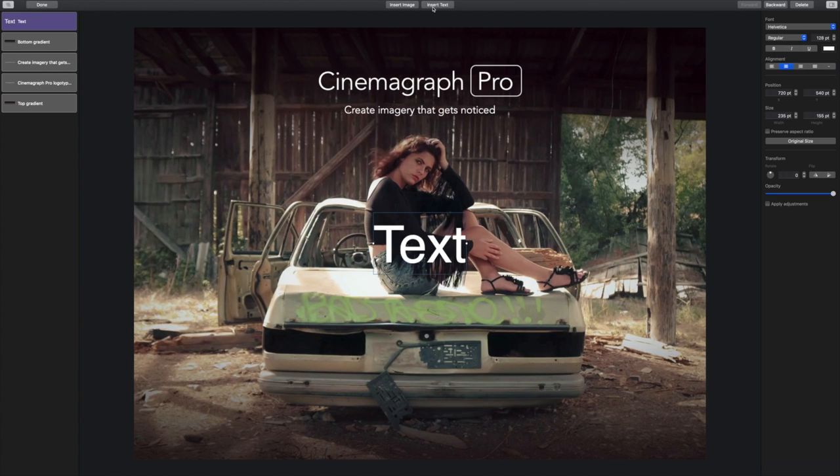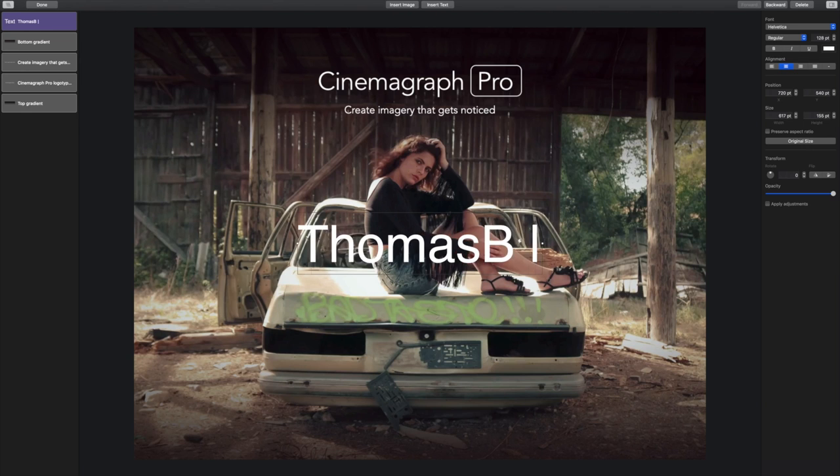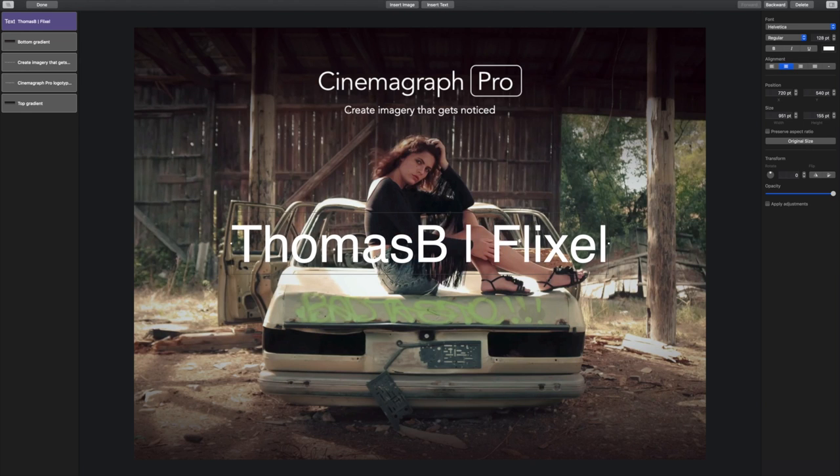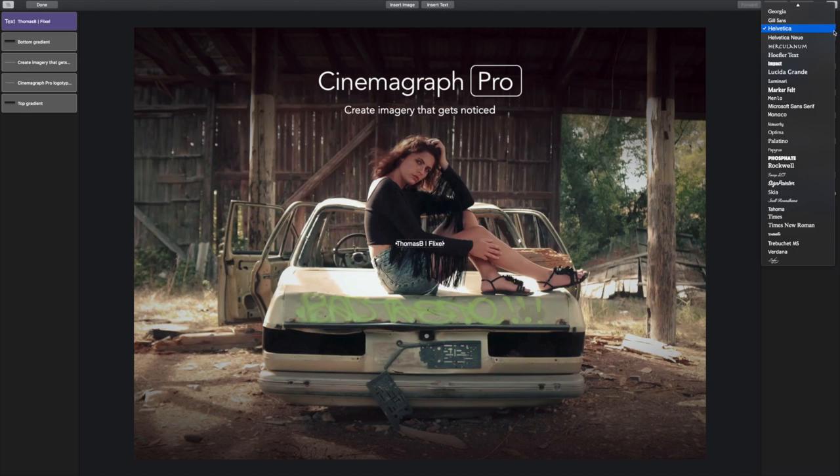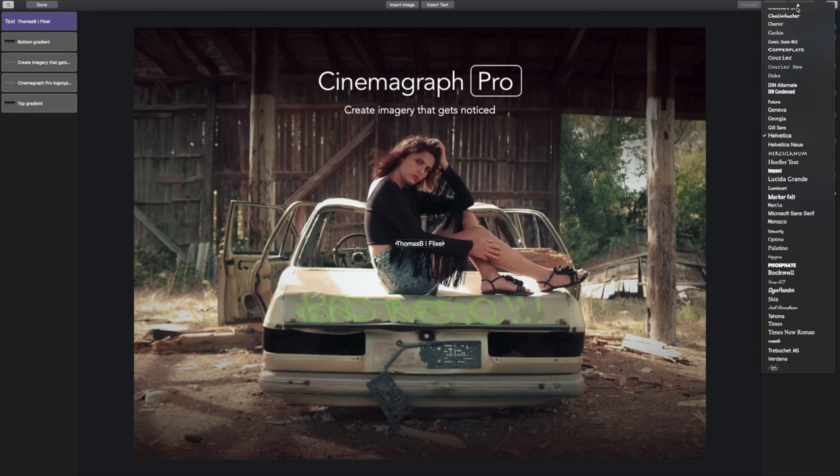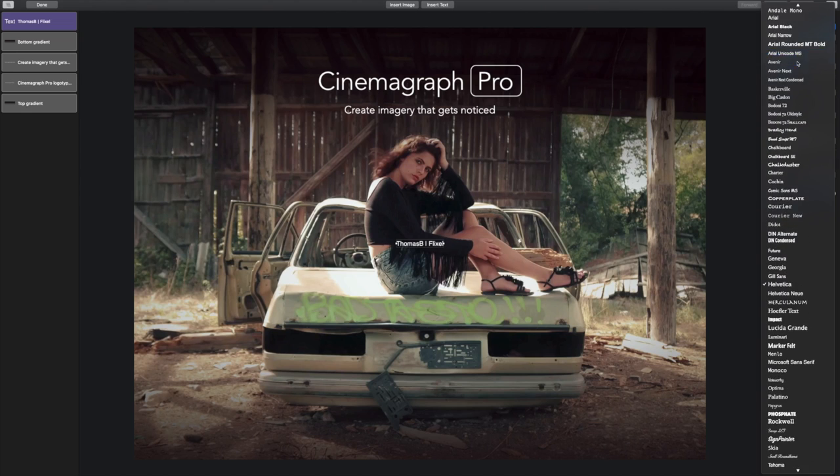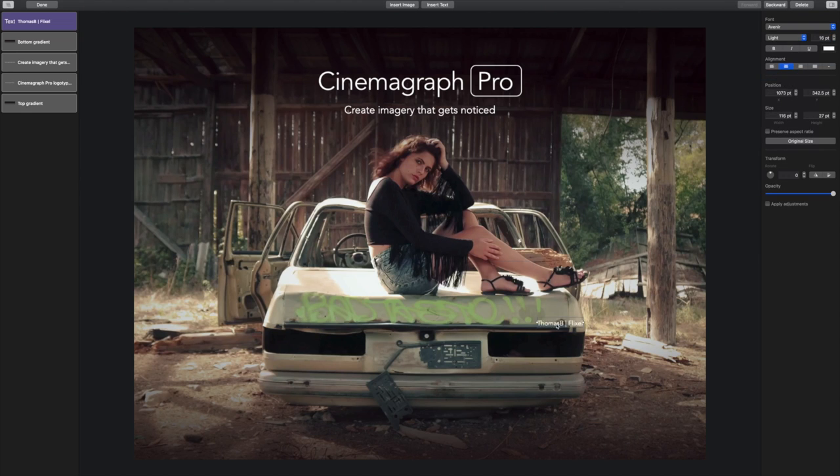Now I'm going to insert a new text object on top of the gradient to finish the ad. If I don't want the artist attribution to stand out quite as much as it is, I can lower the opacity in the inspector.